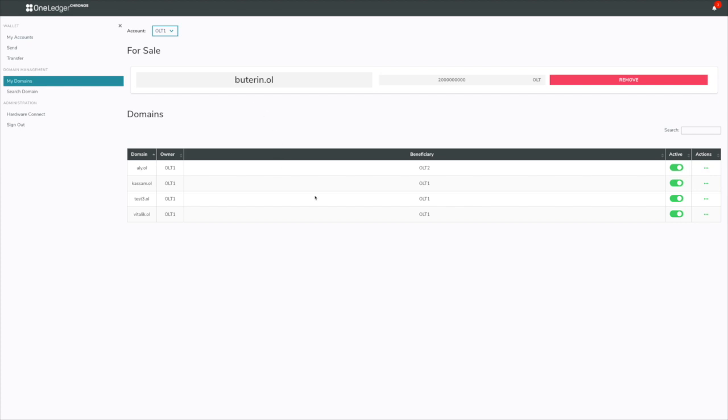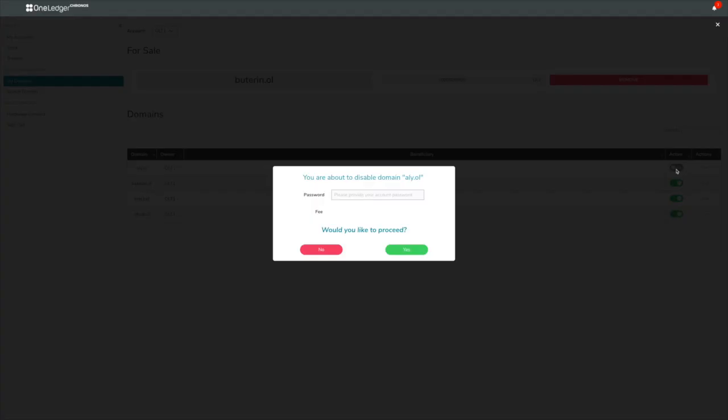Let's start with activating and deactivating. Here, my Ali.ol is active. When I deactivate this, it means I'm basically turning it off for people to be able to send funds to. Remember, all of these domains you can actually use as send addresses. You no longer have to use that cryptic code for your address, you can use the domain and people can send funds to this.